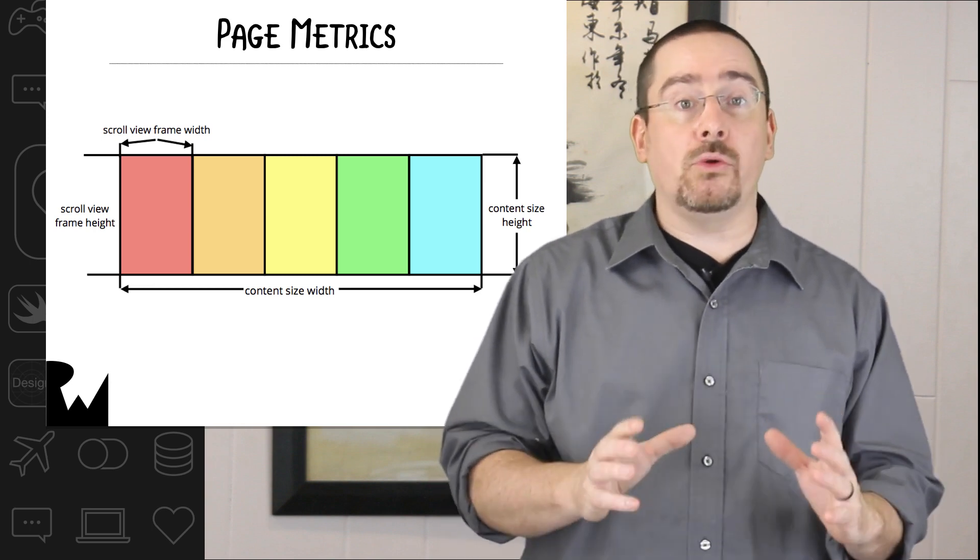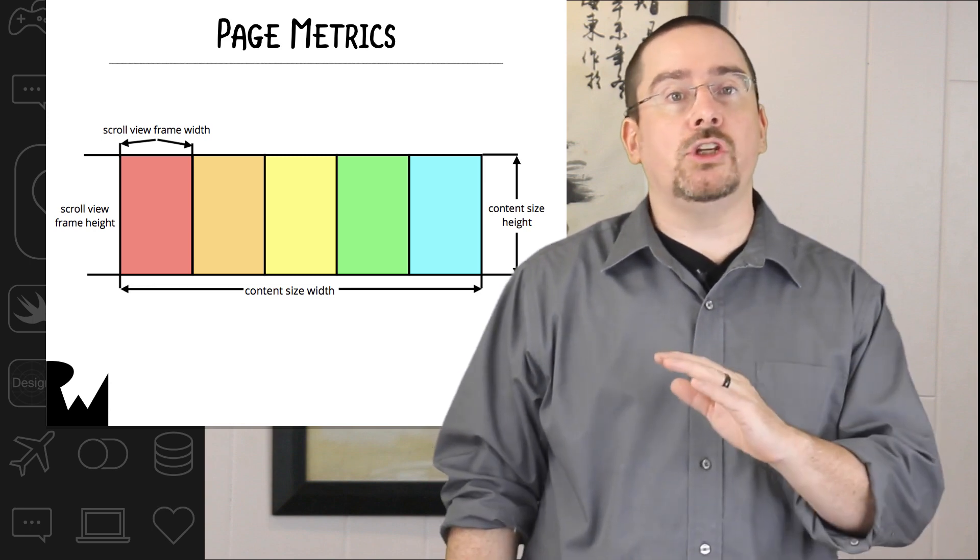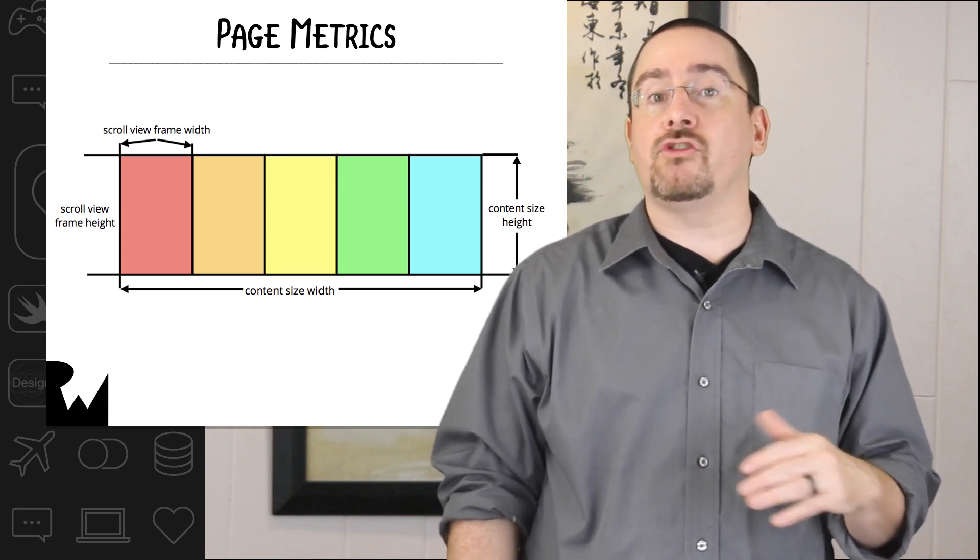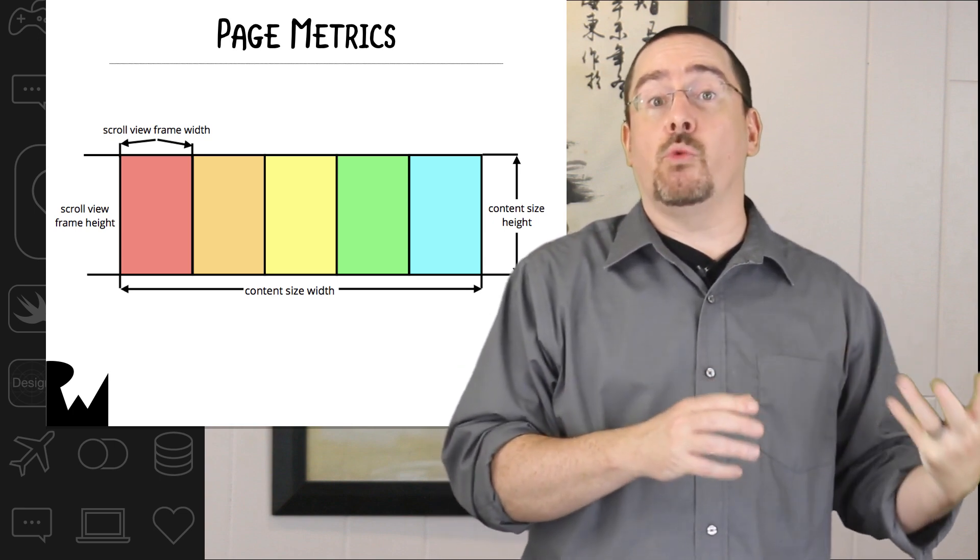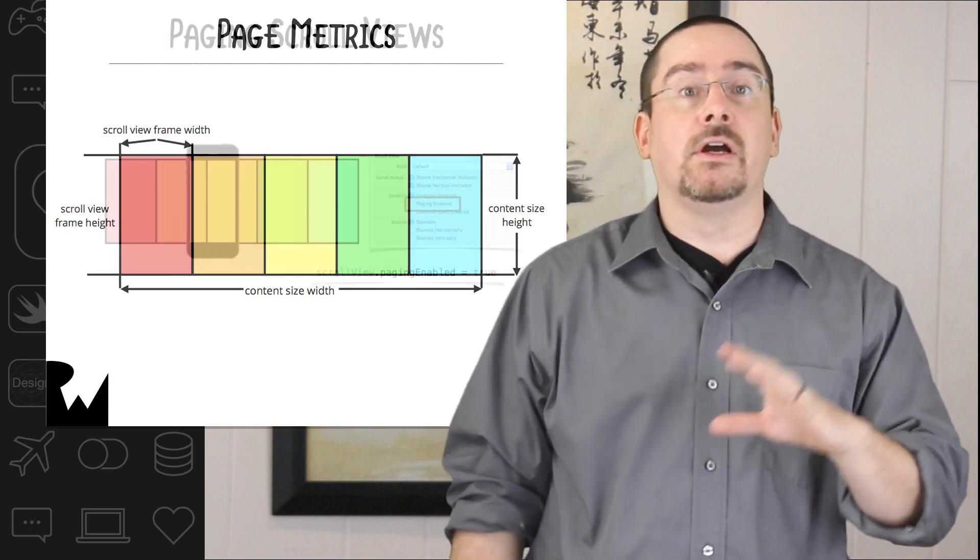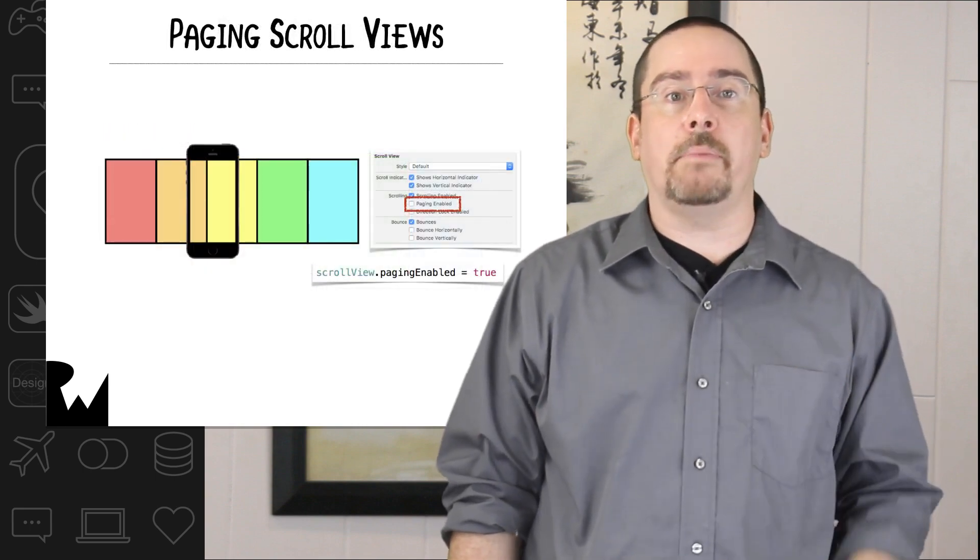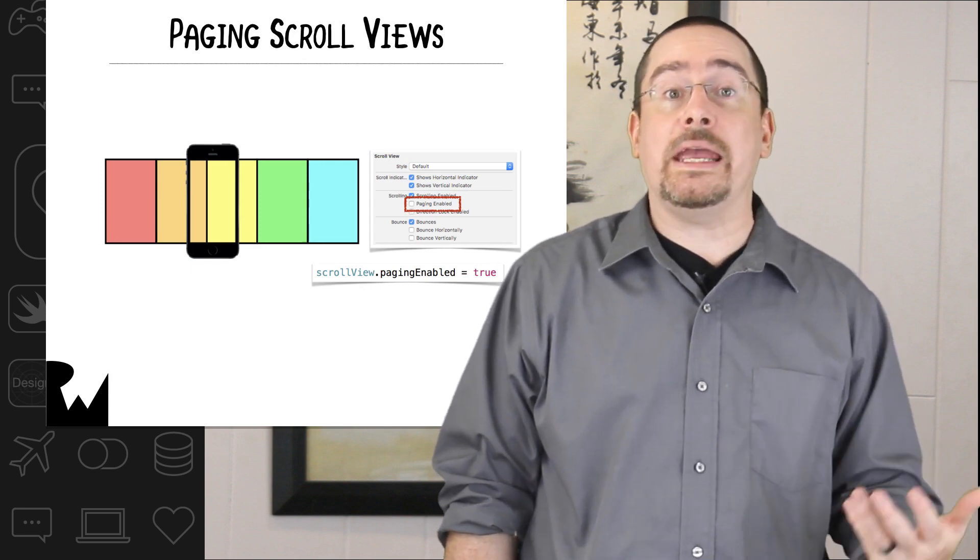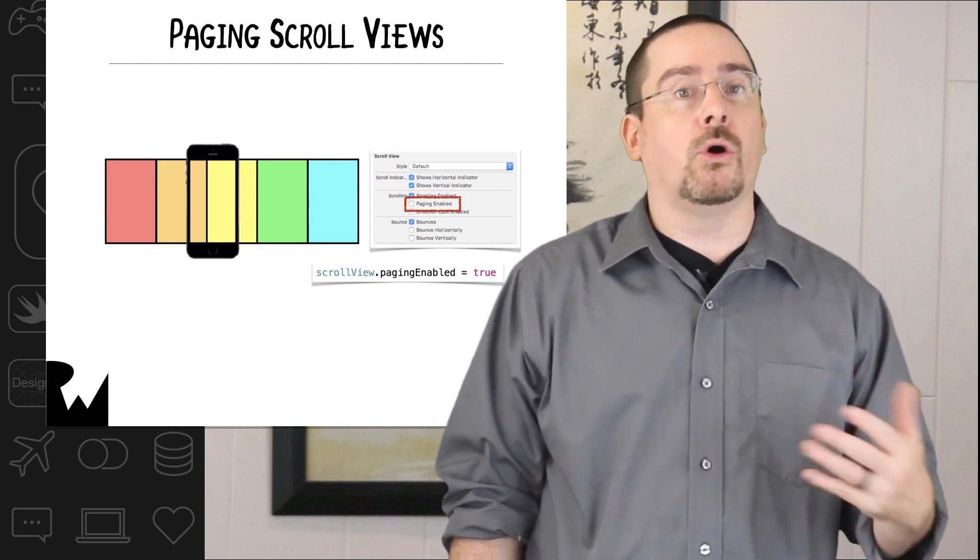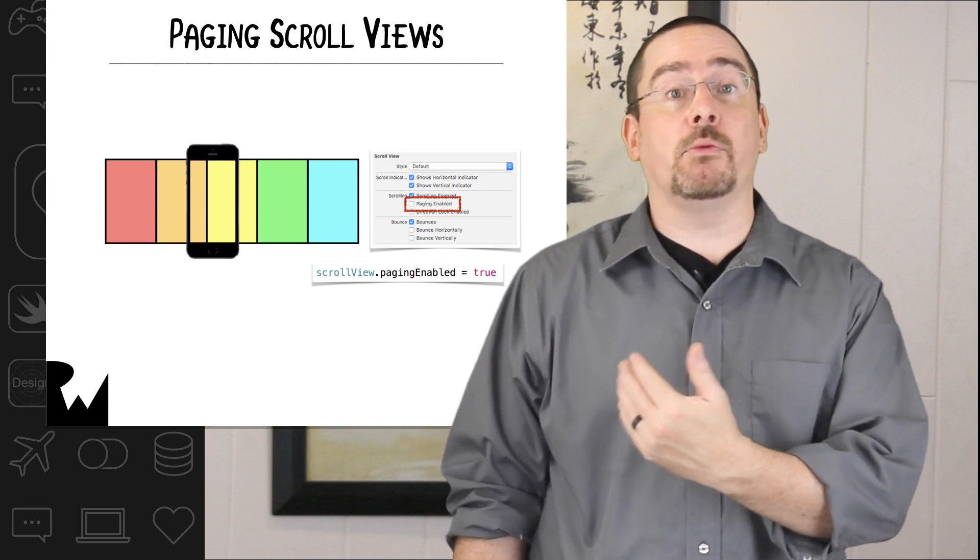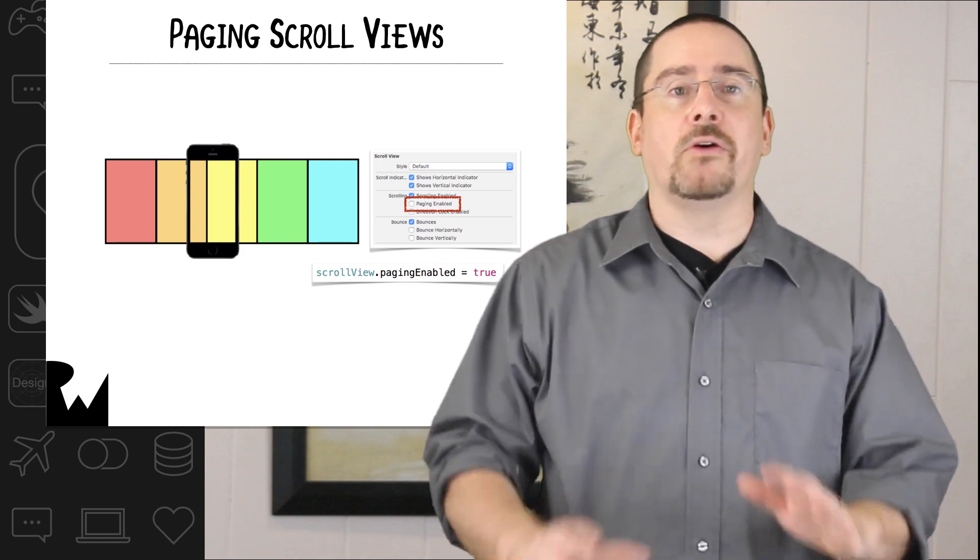That will get you a scroll view with the correct content but when you run the app you'll still be able to scroll anywhere, so maybe one half of the page is visible to another half of the page. To get the scroll view to lock on page boundaries all you need to do is select the paging enabled checkbox in interface builder or in code set the paging enabled property on the scroll view to true.